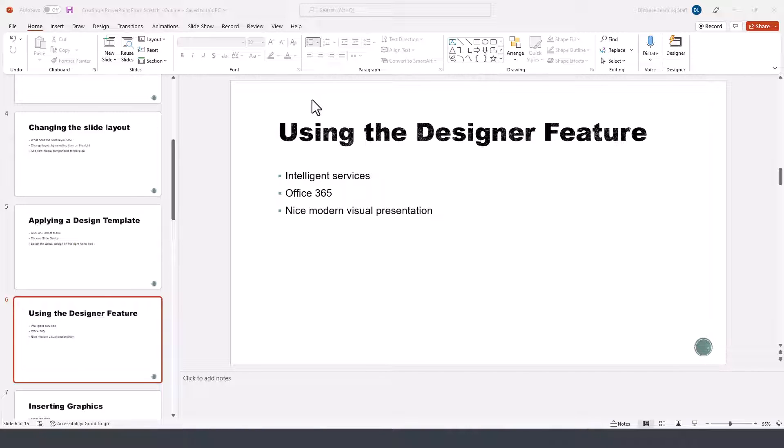The designer feature used to also be referred to as design ideas, and it recently changed in PowerPoint 2021 to be labeled as designer.